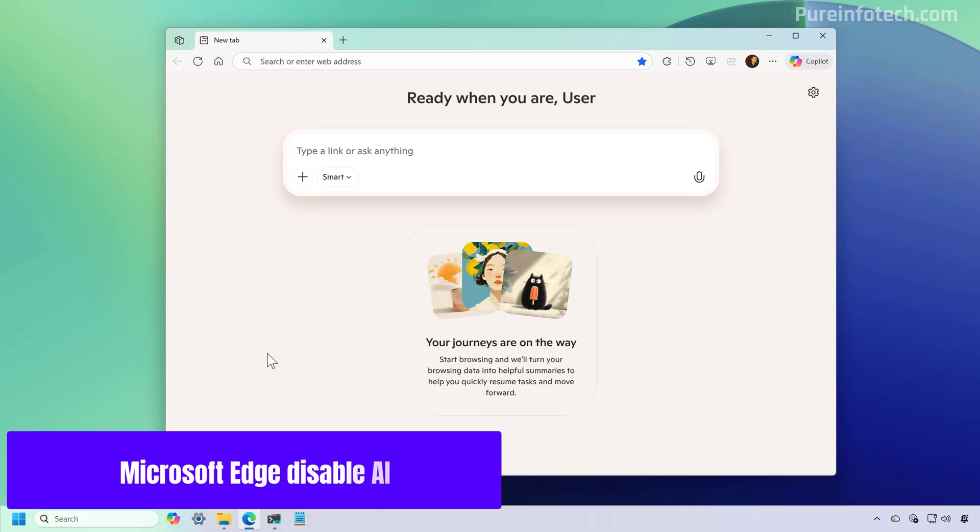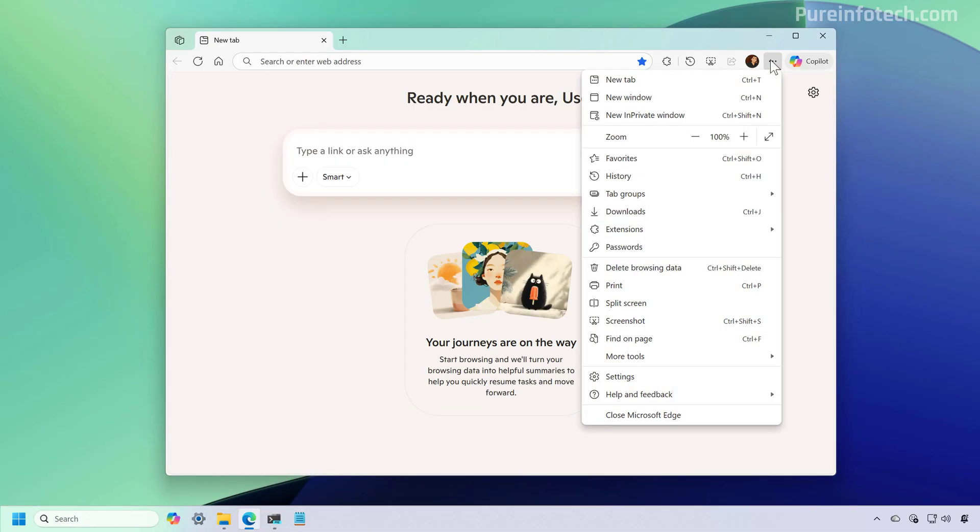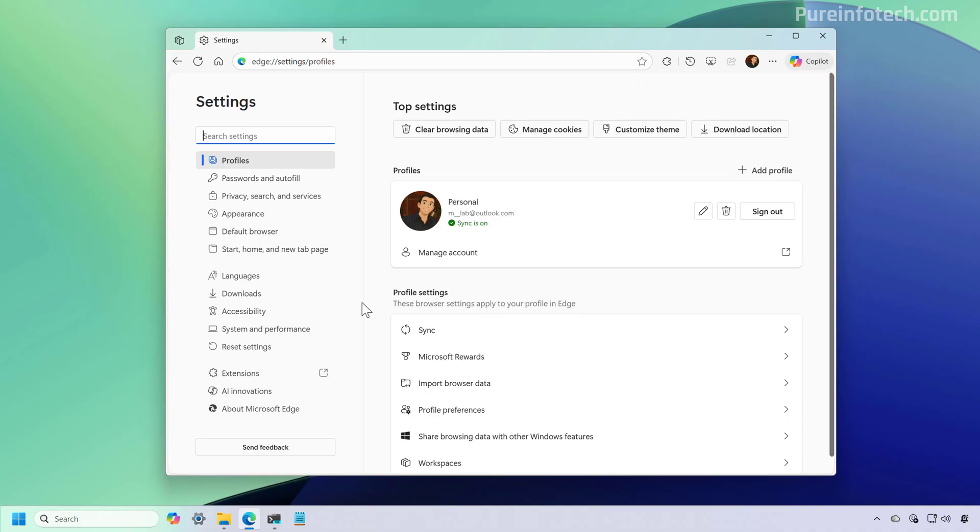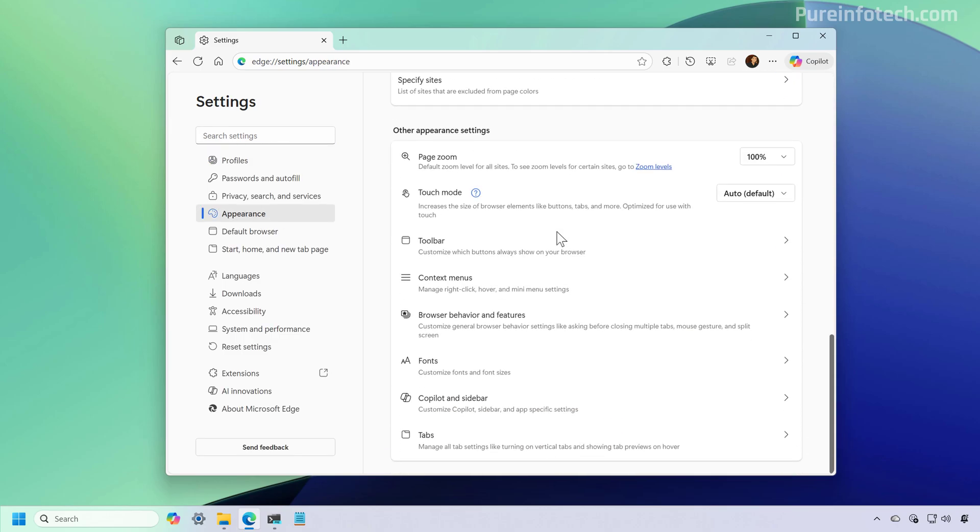And to do this, first open Microsoft Edge, and then we're going to open the settings. And from here, first we want to go to Appearance, and then we want to go to Copilot and Sidebar.